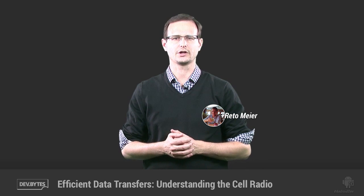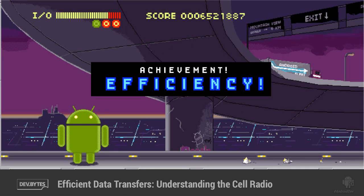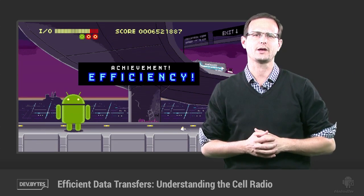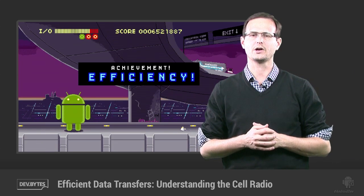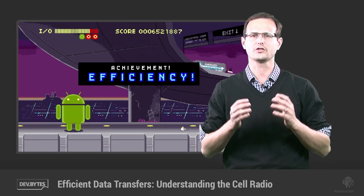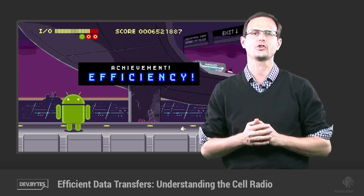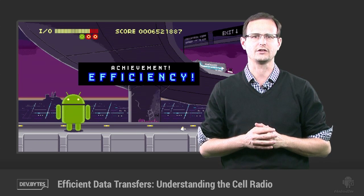Hi, my name is Reto Meier, and I'm the tech lead for Google's Android Developer Relations team. This is the first in a series of DevBytes created to help you improve the battery efficiency of your apps by changing the way you handle your data transfers. The mobile cell radio is one of the biggest sources of battery drain on modern smartphones, so making sure transfers use it efficiently can make a dramatic difference to your app's impact on battery life.